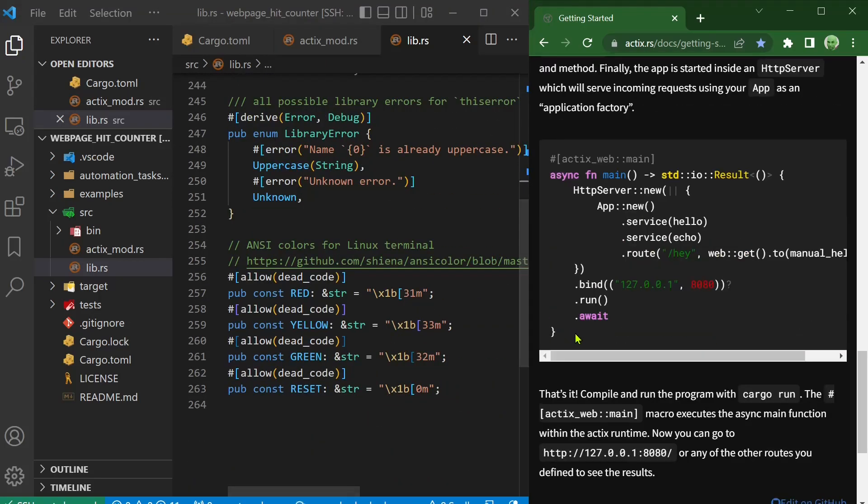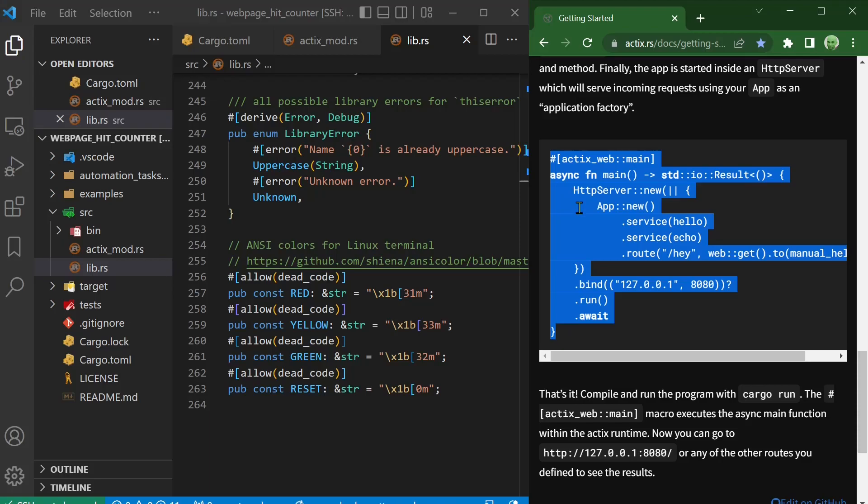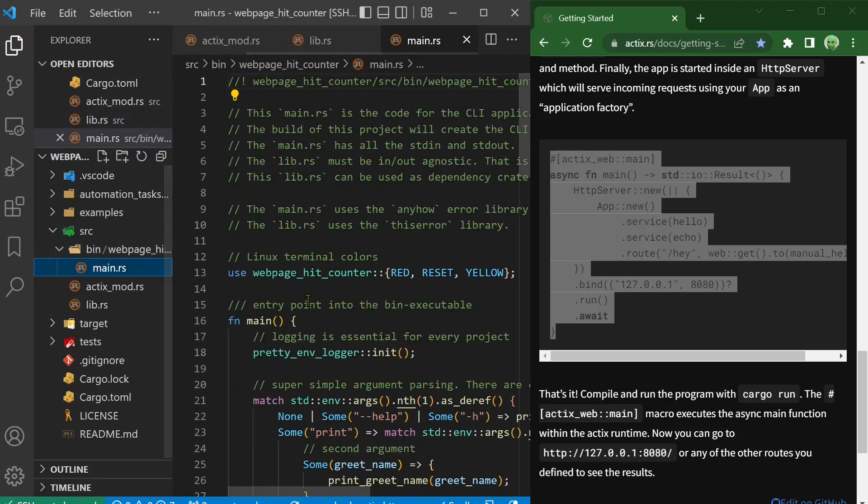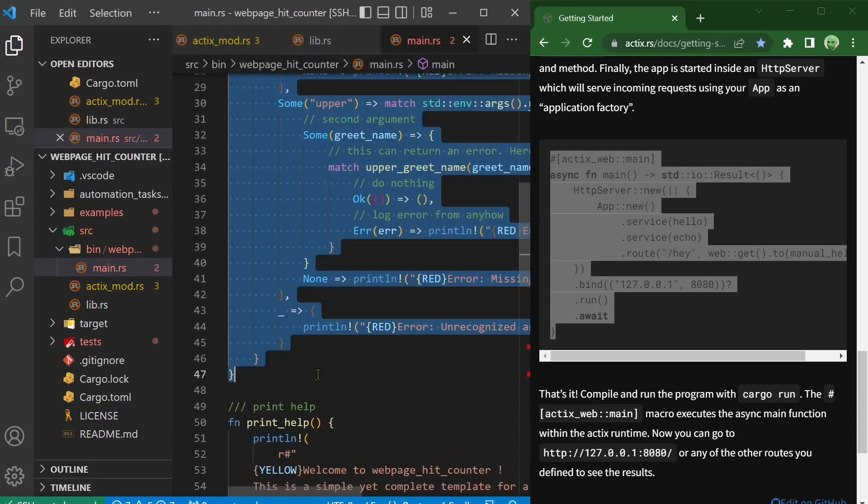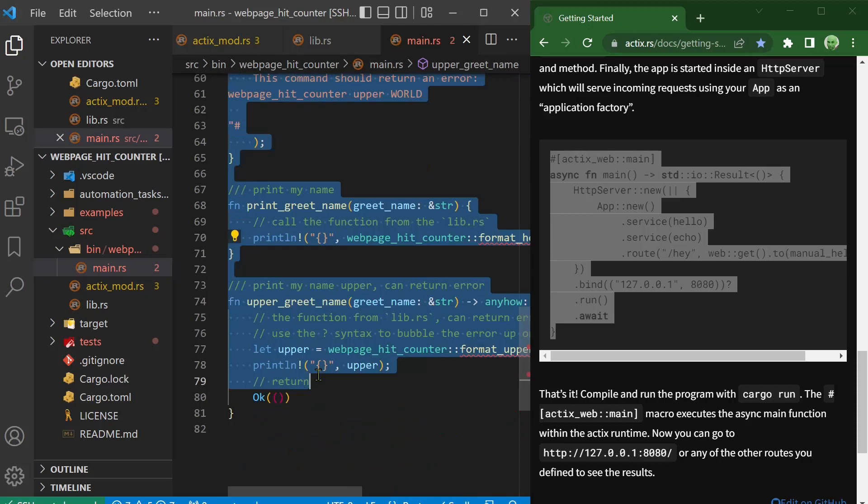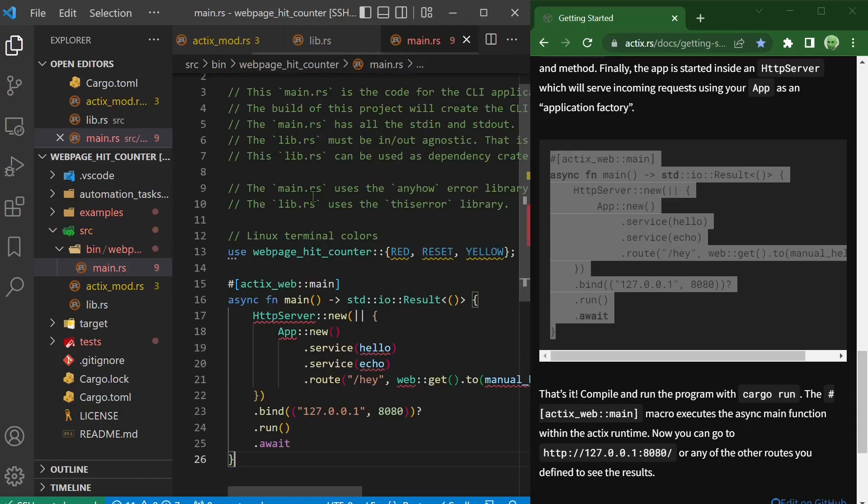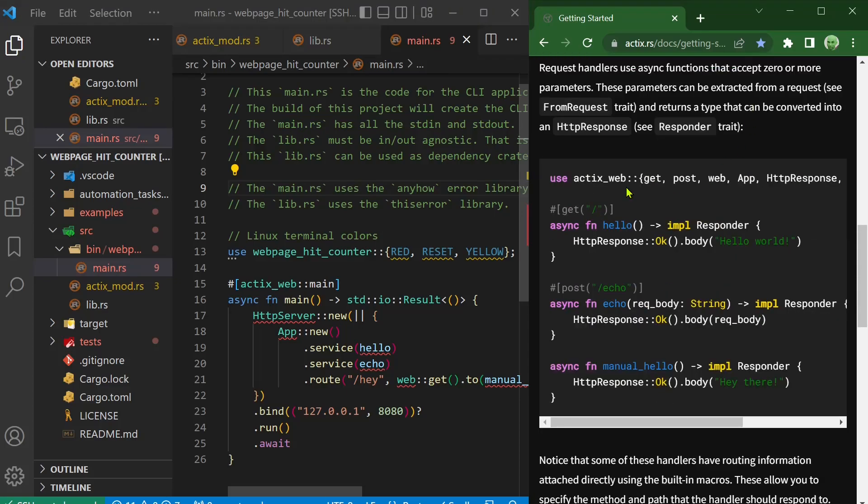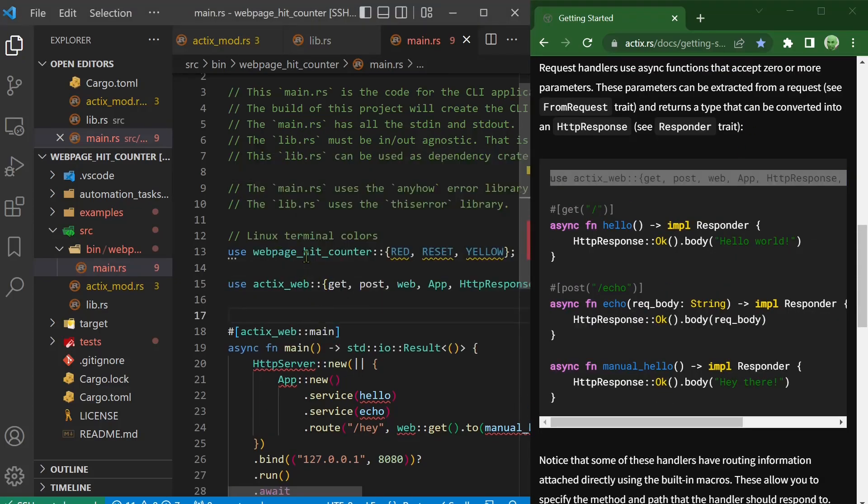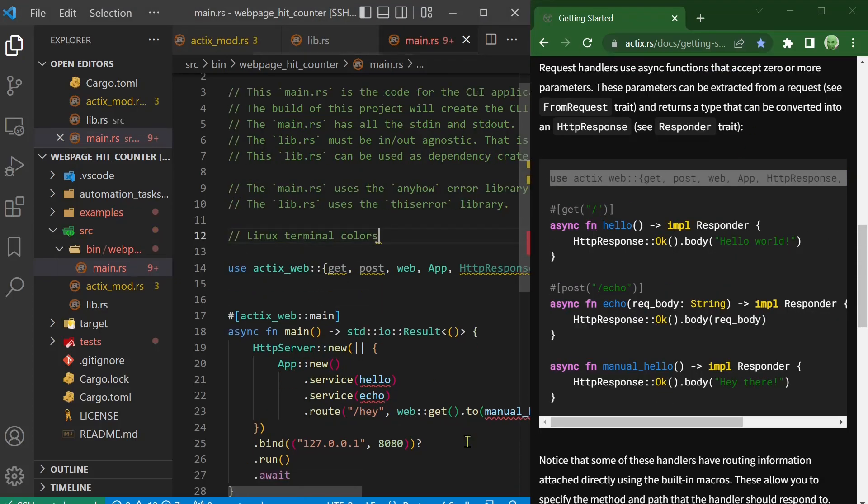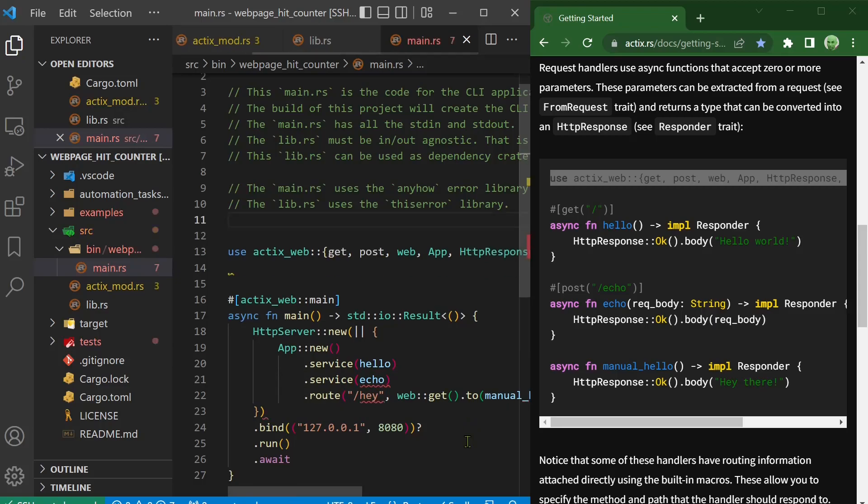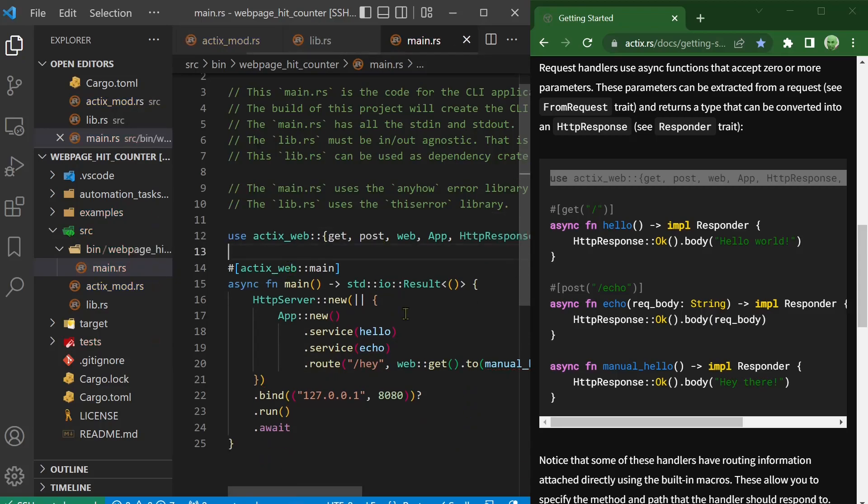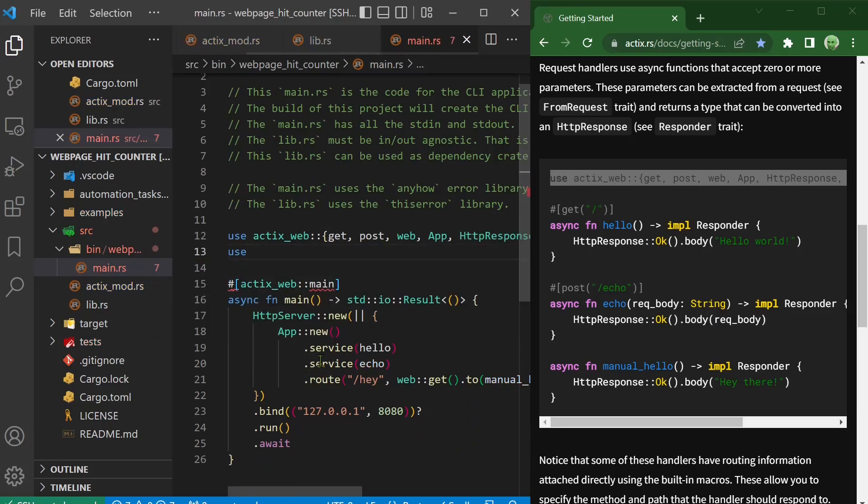The main function is copied into the bin main RS file. Now we copy the use statement. We can delete the unused objects. The bin main RS is a separate part of the project and we must write a use statement for the library project.